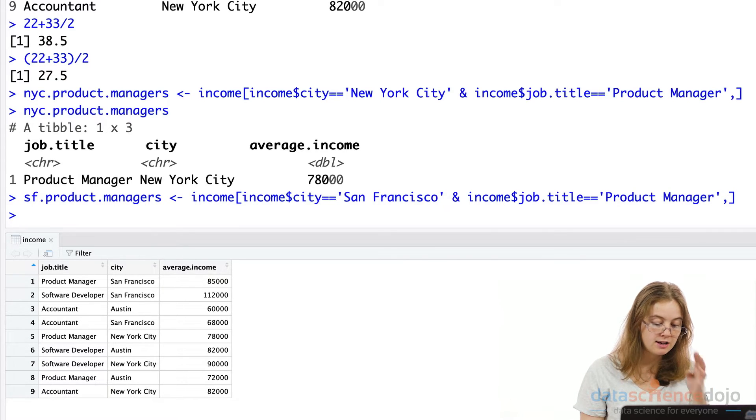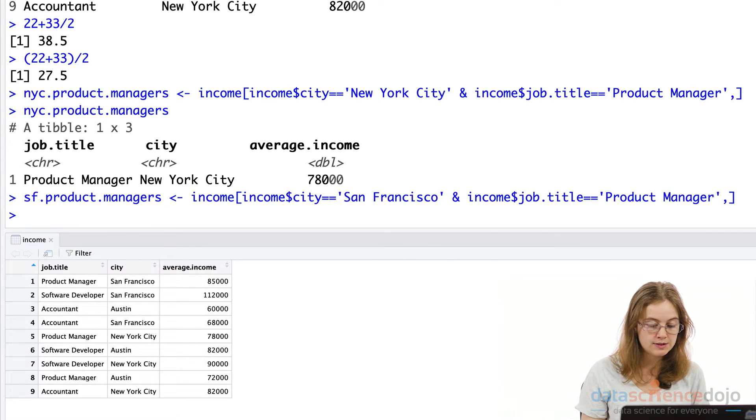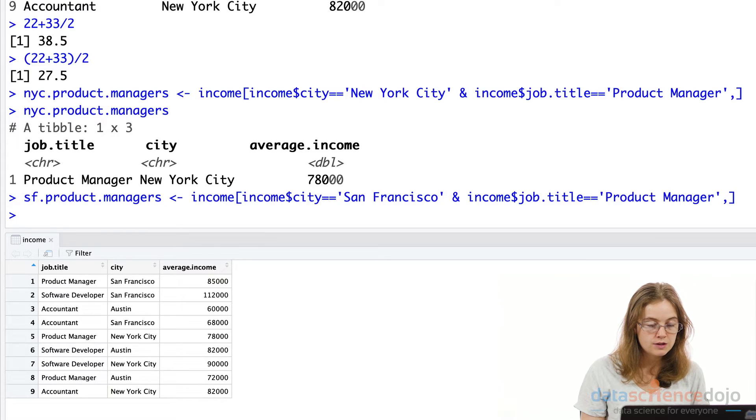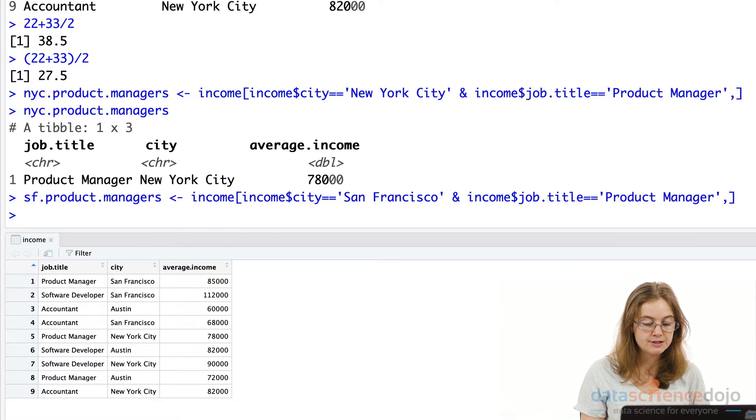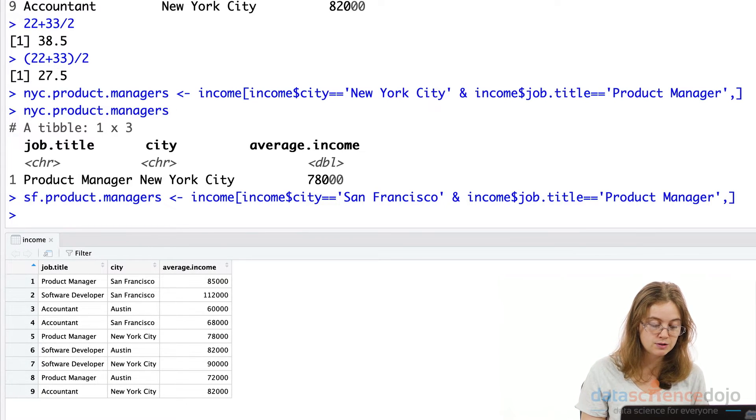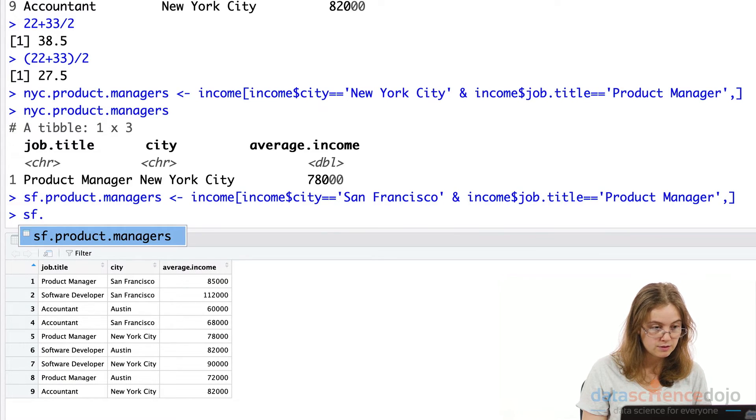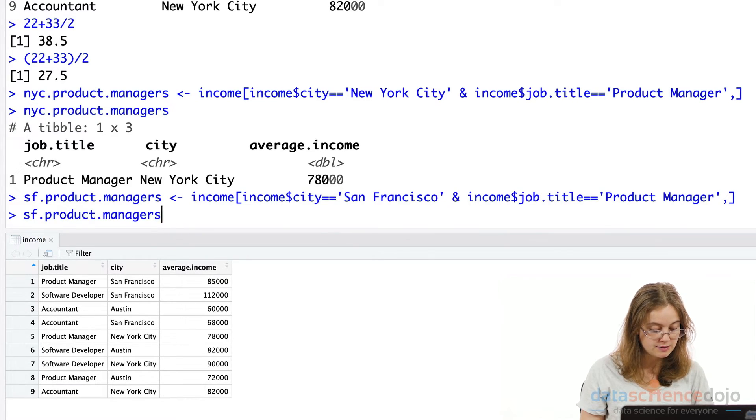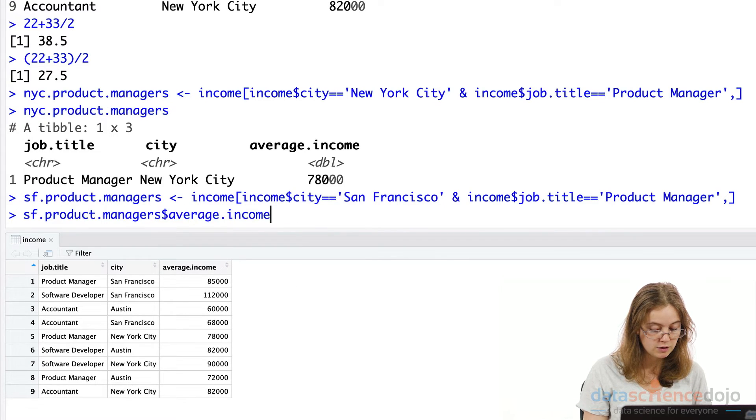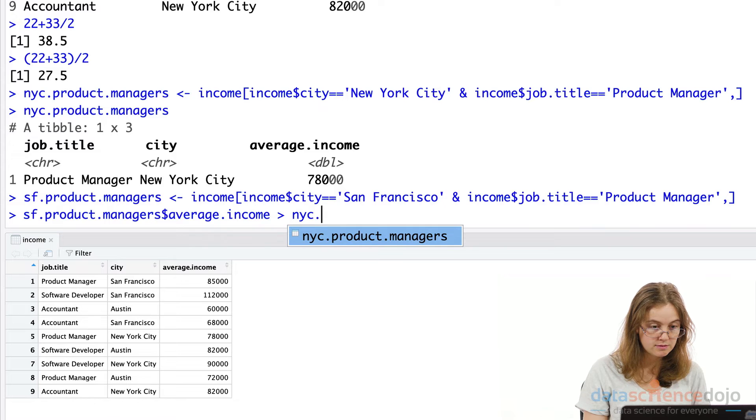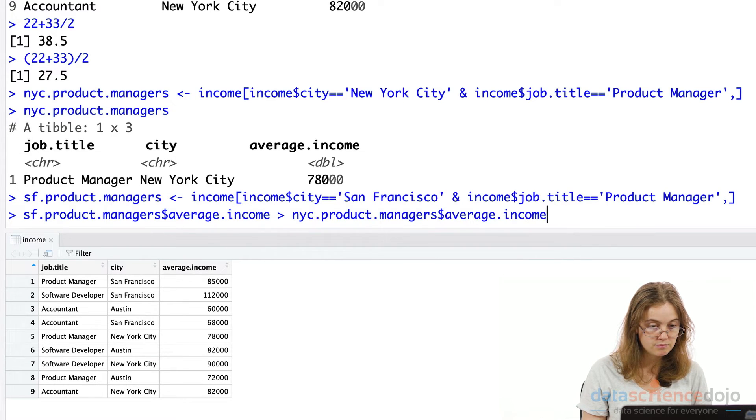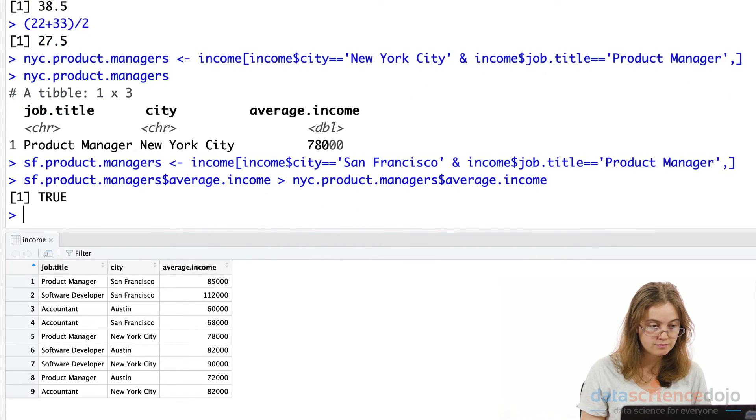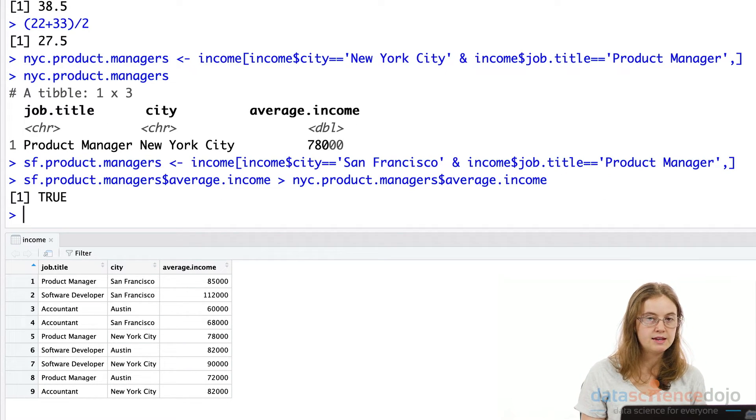So we have the average income for product managers in New York City and San Francisco. So first, I want to know if it's true that product managers living in San Francisco have a higher income on average than people in New York City. So what I'm going to do is, is San Francisco product managers average income greater than NYC product managers average income. Okay, the results say this is true.